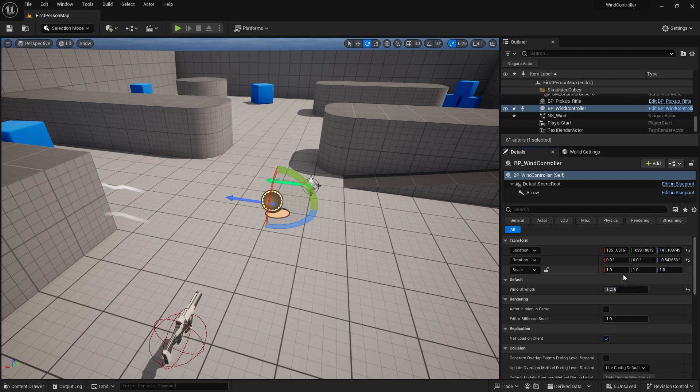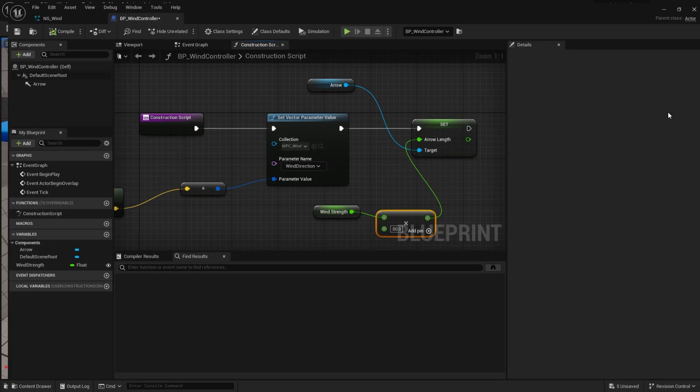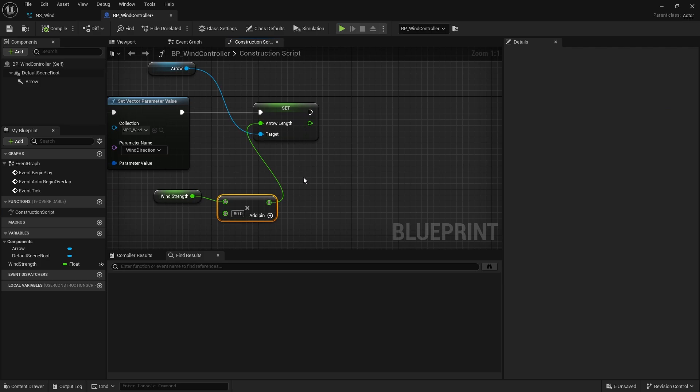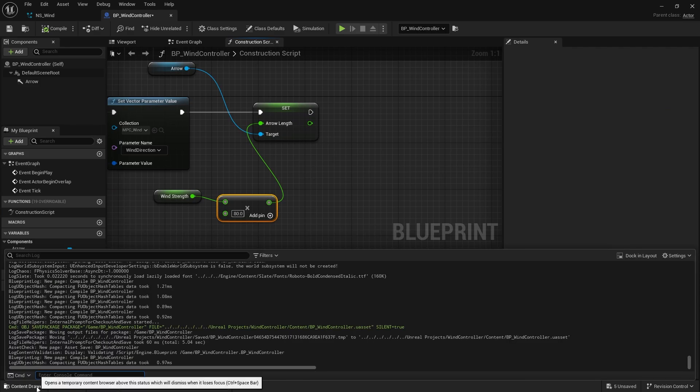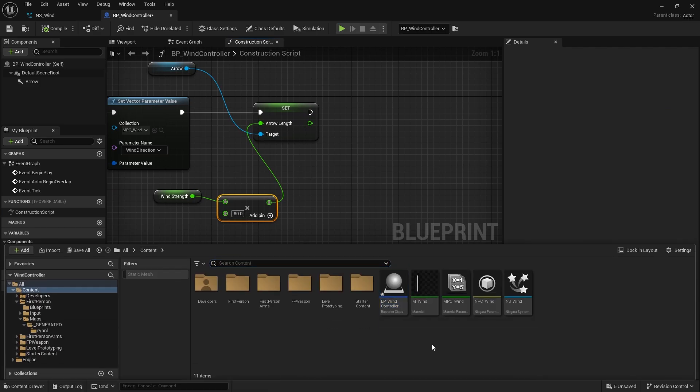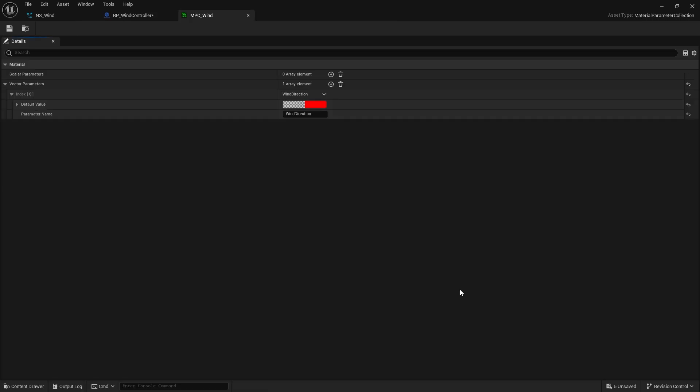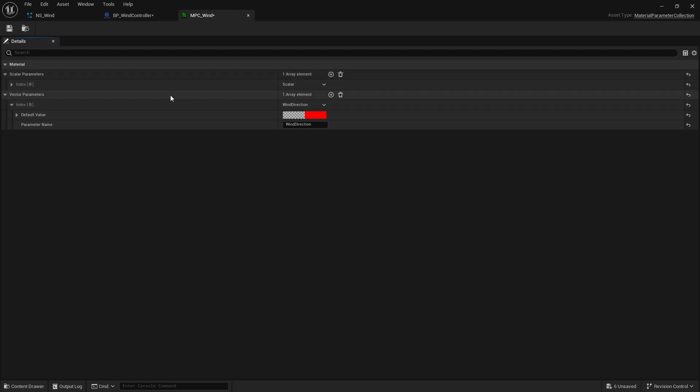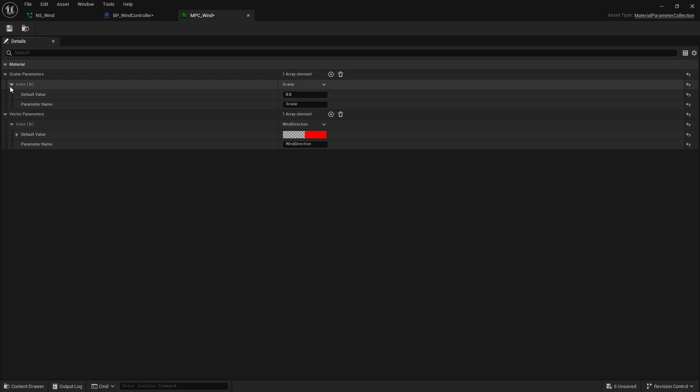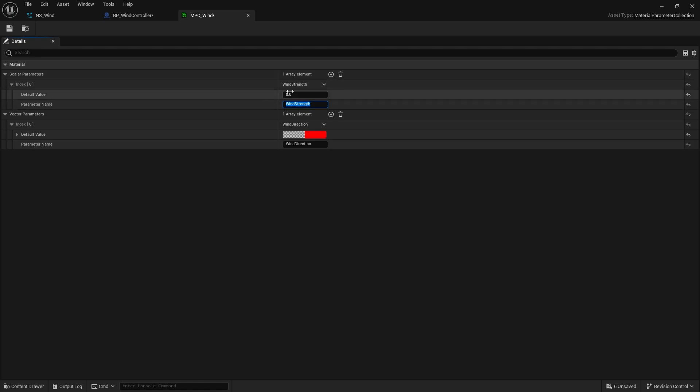So we're going to set that now over to our material parameter collection again. Let's go back to our wind controller. And we also want to go into our MPC wind again. This time, I'm going to do a scalar parameter. So let's go add a new scalar. And we're going to choose here wind strength. Default value of one. Save that.